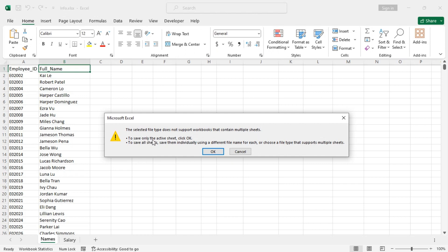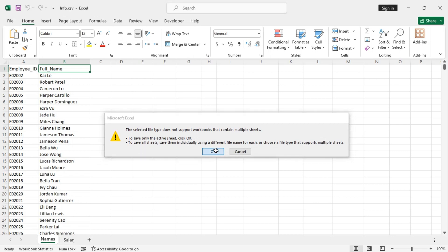That means only the active worksheet will be converted to CSV file. To save all sheets, save them individually using a different file name for each. That means you'll need to do this manually for each worksheet one by one. Now click OK.